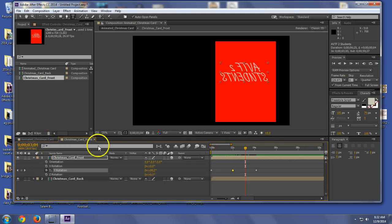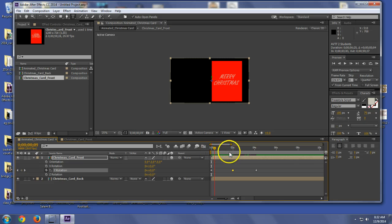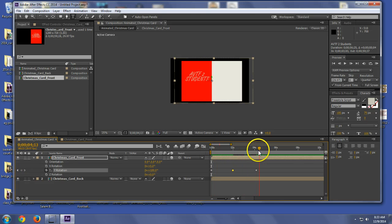Boom. So now when it goes in and opens, it's going to look all pretty. Merry Christmas, AVTF2 students.